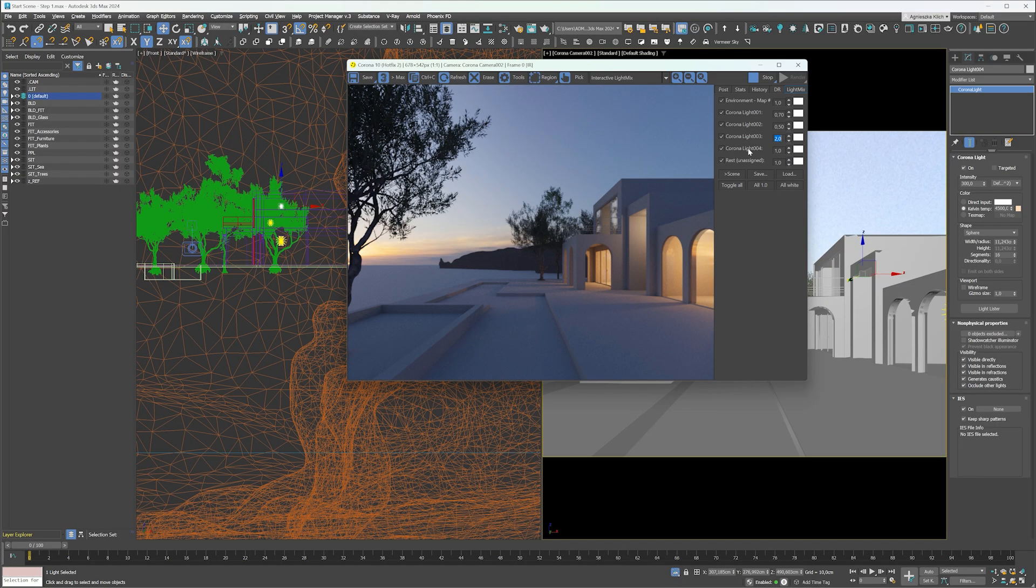If you haven't watched the first part, the link will be in the description below the video. This is where we ended up the last time we worked on camera and lighting.